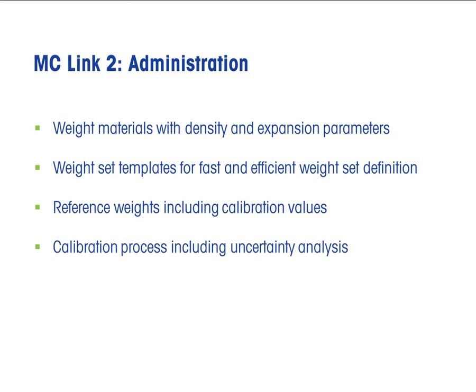The calibration is performed with predefined processes containing the weighing schemes, statistical control functions, and the uncertainty analysis definition.